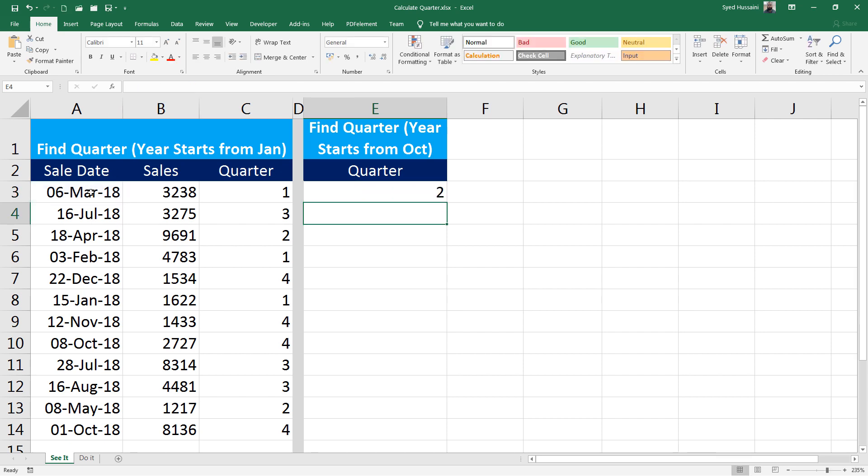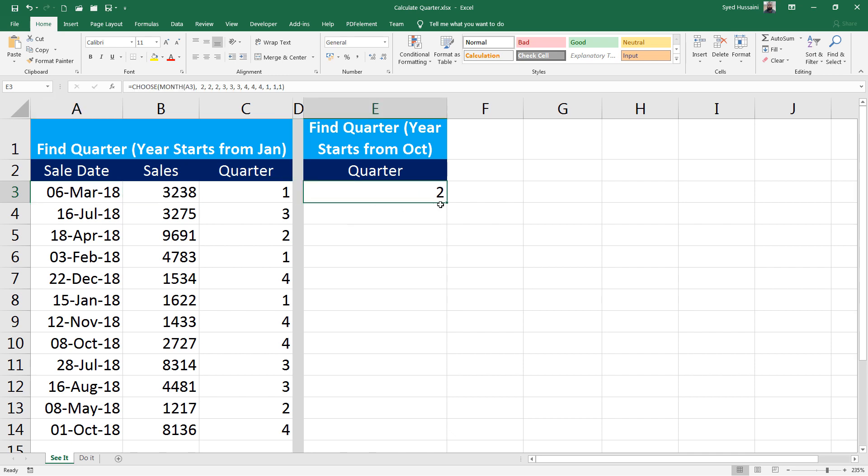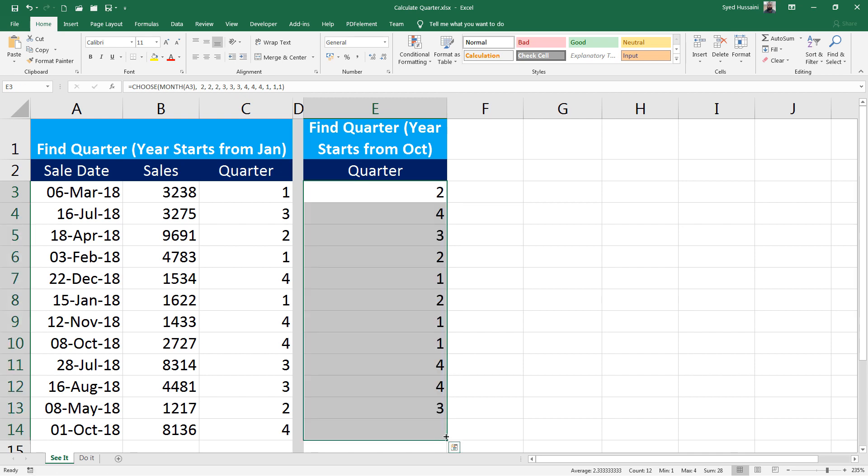And you can see for the month of March, since it is falling between the second quarter - why am I saying second quarter? Because my fiscal year is now starting from the month of October and hence March will be the second quarter. All I have to do is drag this down to do the calculations or find the other quarters.